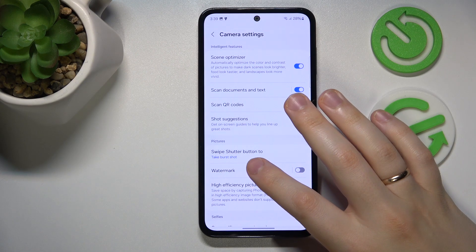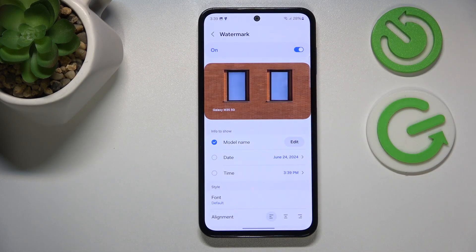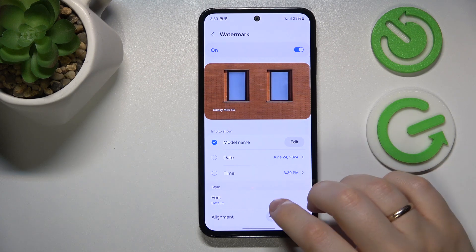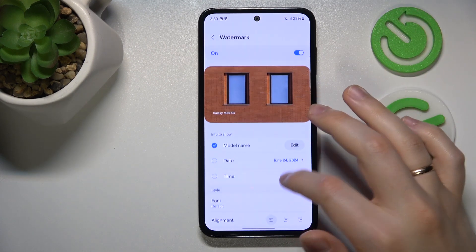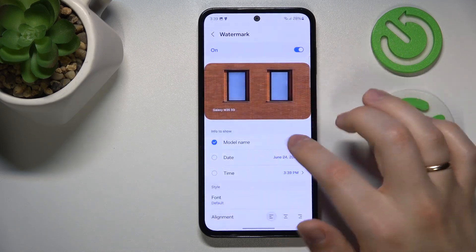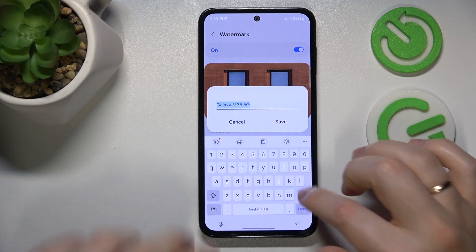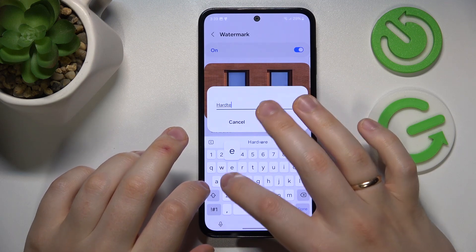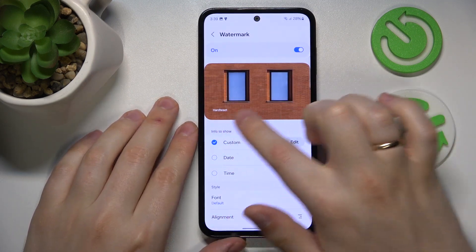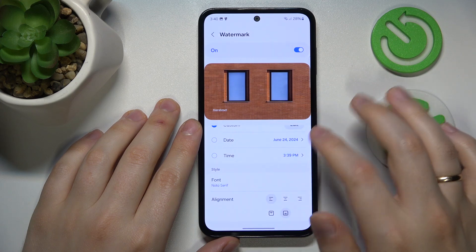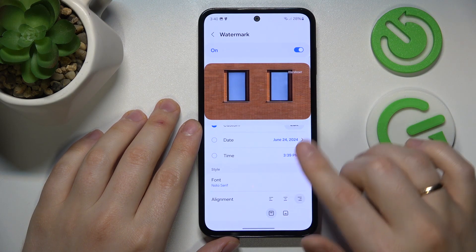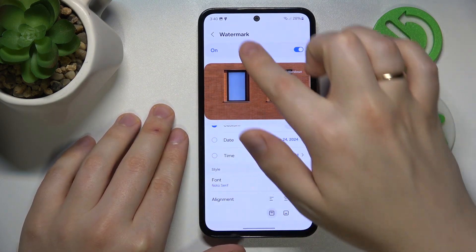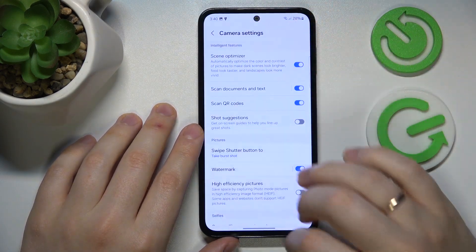The final thing I want to show you is that you can use a custom watermark. Switch it on, then tap the edit button and enter whatever text you'd like to see. For example, Hard Reset. You can see from the preview what it will look like. You can also change its font and modify its alignment on both horizontal and vertical axes.